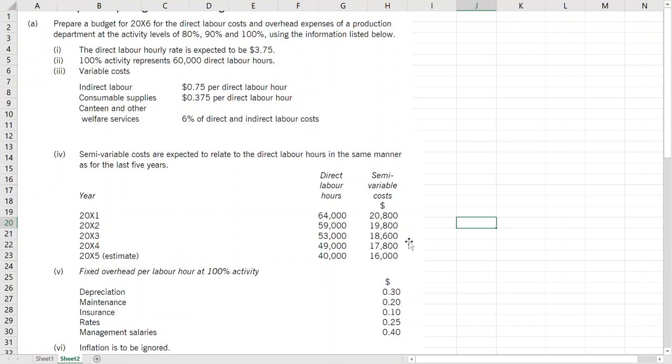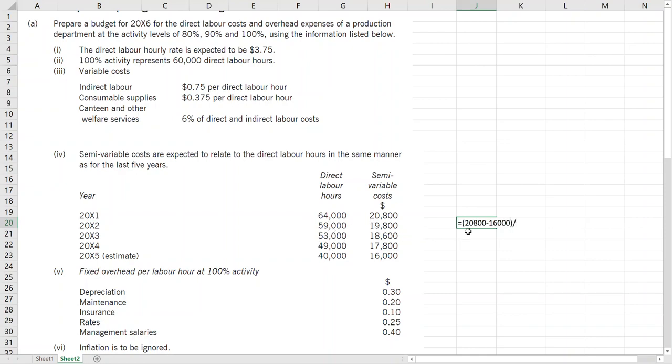You have the high-low method and you have the least square method. Obviously high-low method is simple so do that. So we will take high activity and its cost and low activity's cost. So high activity's cost is 20,800. Low activity 16... Remember low activity doesn't have to be at the bottom, it can be somewhere in the middle, so be careful there. And divided by activities. Remember activity is more than cost, so cost doesn't have to be more than activity. So be very careful when selecting figures.